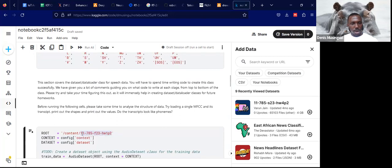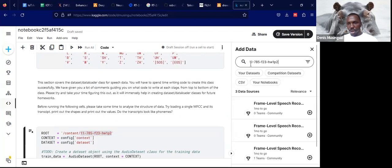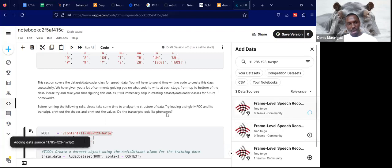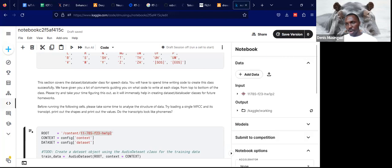Shown here, you can copy this, paste it here and search. We shall search for that dataset and add it here. Once that is done, it's adding the data in the background and our data will show up here.